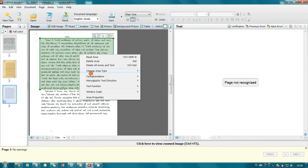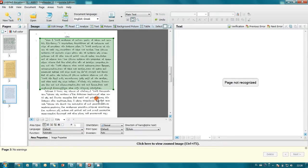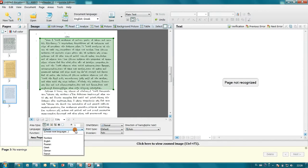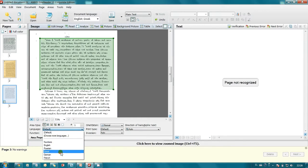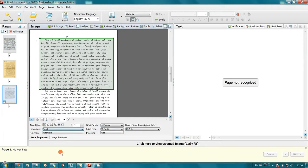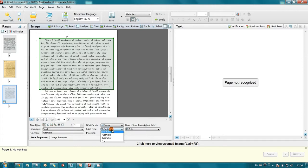I open area properties, and here I'm setting up language. In this case this is Greek. And also I set up print type to typewriter.